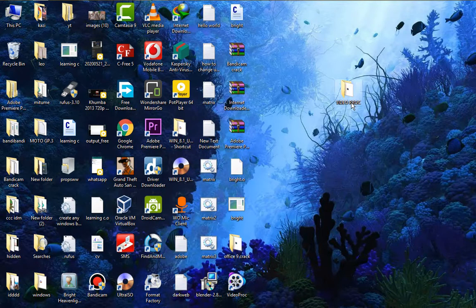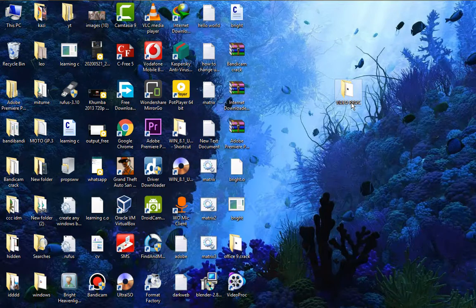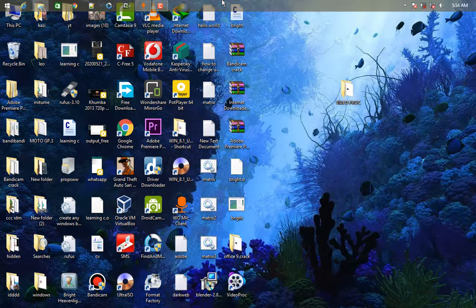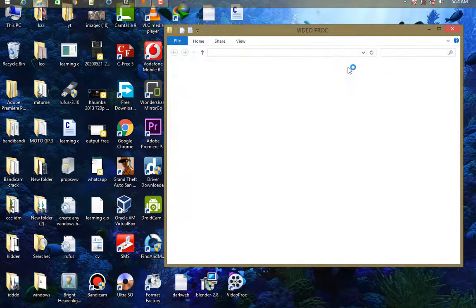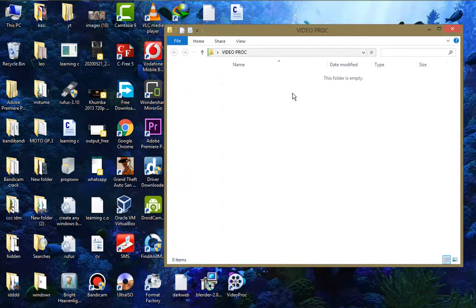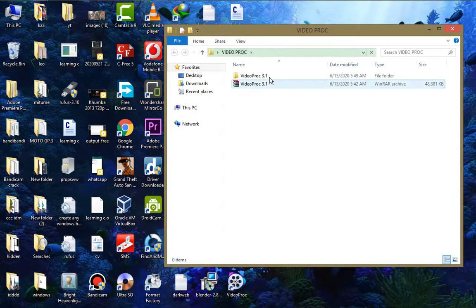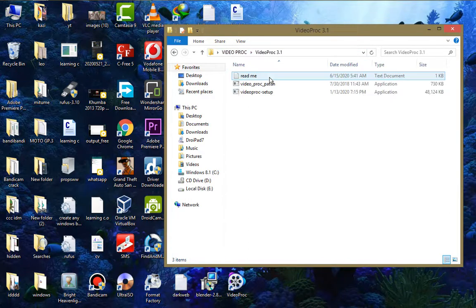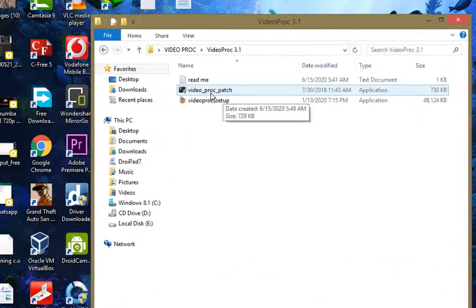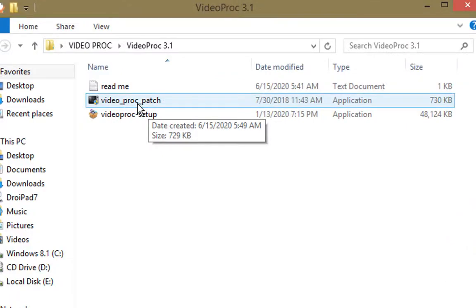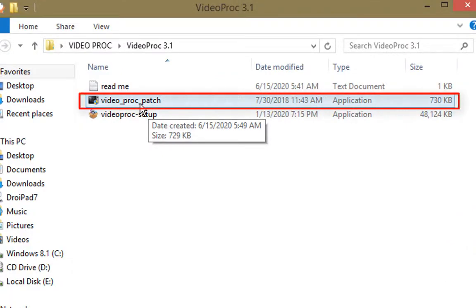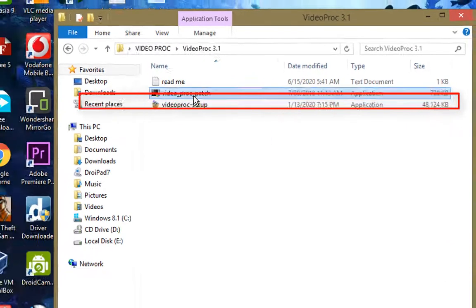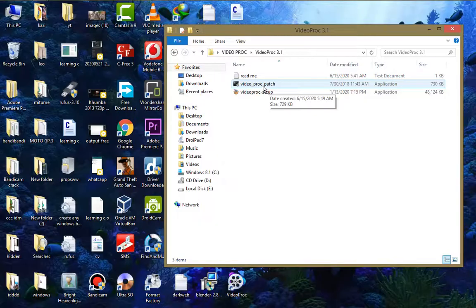Now, to crack this we return to our folder there. Okay, so we already extracted our files. Here we have a VideoProc patch. You should open this location.